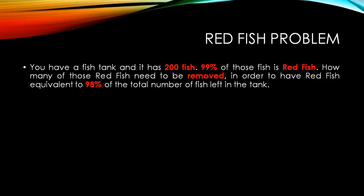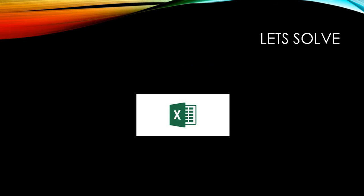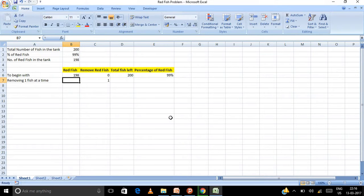So the calculation of percentage could become tedious. So I thought of building an Excel model and let us solve using an Excel model. Let's go ahead with that. Let's see how it could be solved.